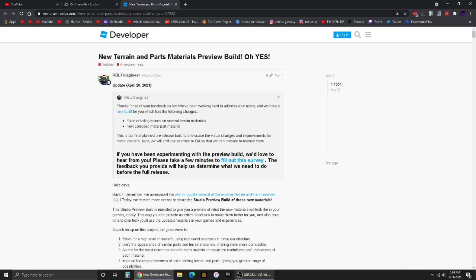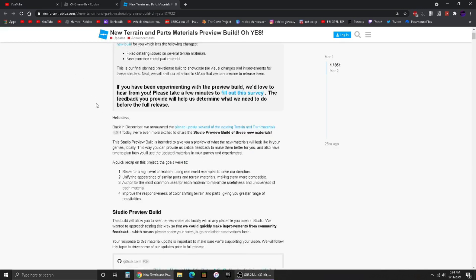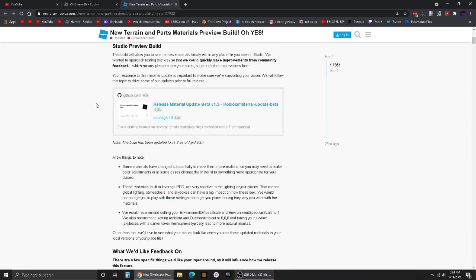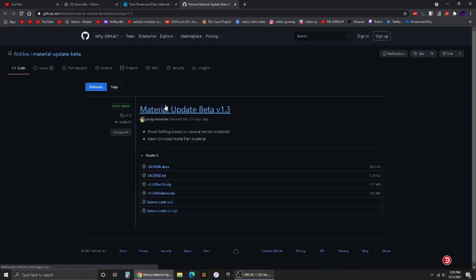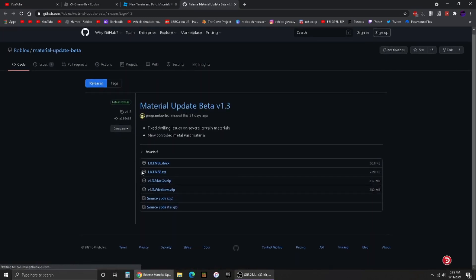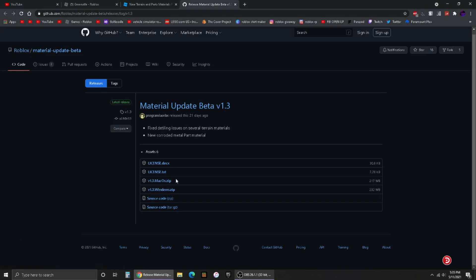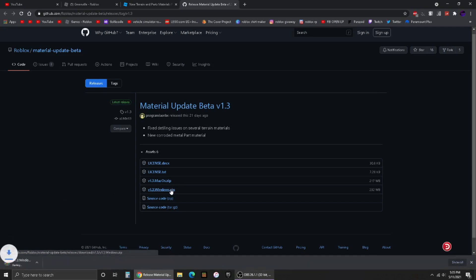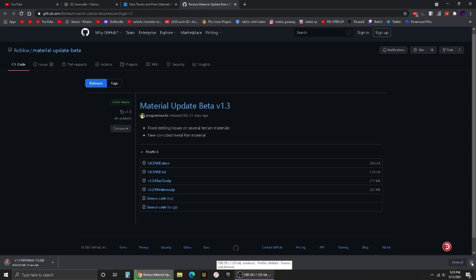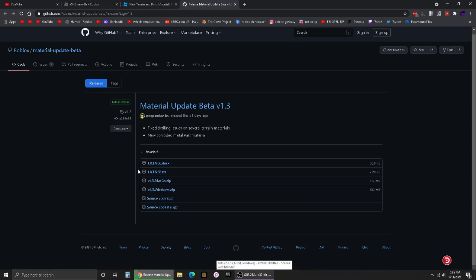Go over to the Roblox Studio developer forum and click the GitHub link. If you're on Windows, hit the Windows download; if you're on Mac, hit the Mac download. Once you click that, it should download. I've already downloaded it, so I'm going to cancel the download.